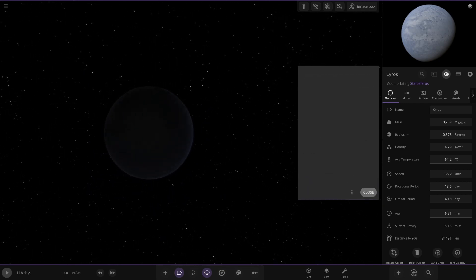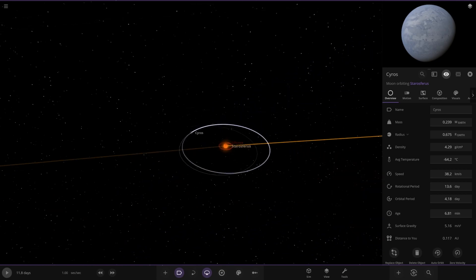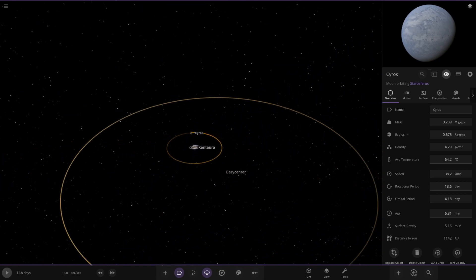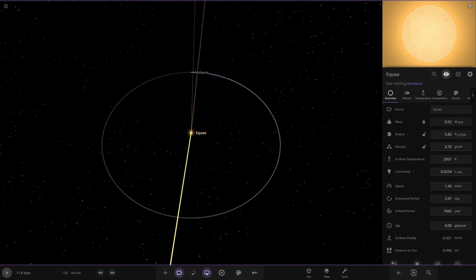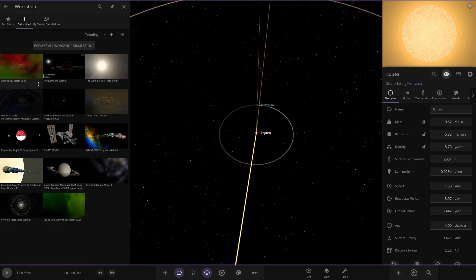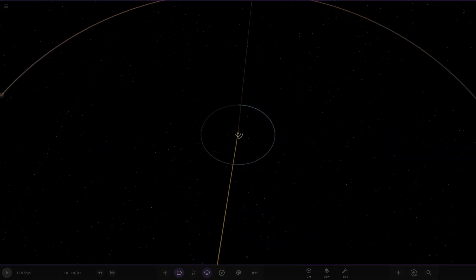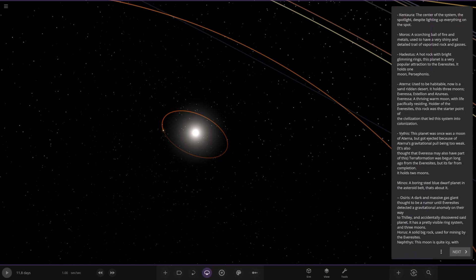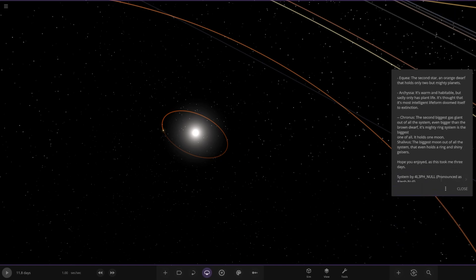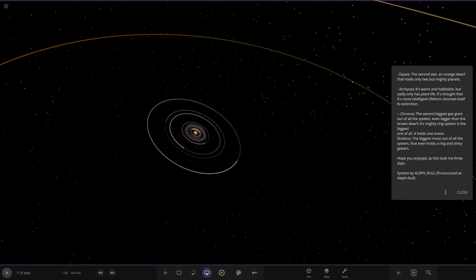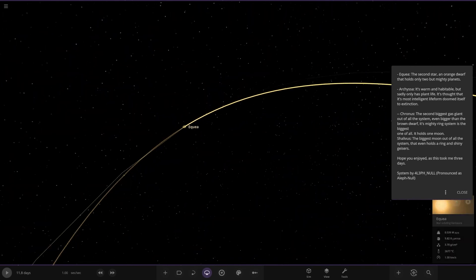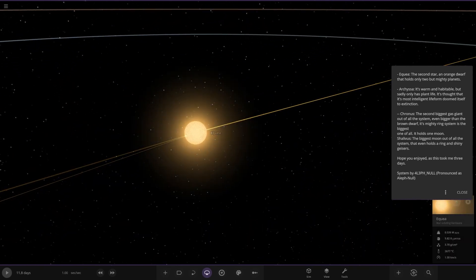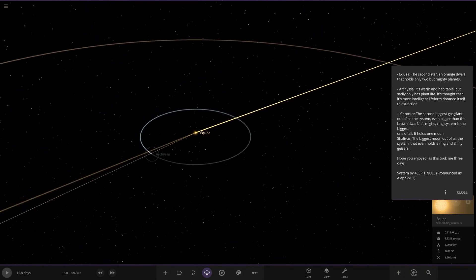There was text on that when we first went in. That's very strange. I did see there's... Is there something further out? There is. Very center with this. See if there's any description for it. There definitely was something when we first went through the system. So let's try and go in again. Let's see what it was. Because there was a third page. I remember it saying oh thank you for checking out. I briefly saw it. Oh. Let me restart the game. Oh hang on. Oh no we're back. We're back. Okay. That was weird. So the second star. An orange dwarf only holds two mighty planets. Two but mighty planets. First of the planets here. Warm habitable but sadly only has plant life. Its most intelligent life form doomed itself to extinction. Oh dear.